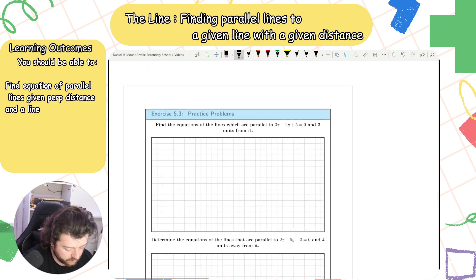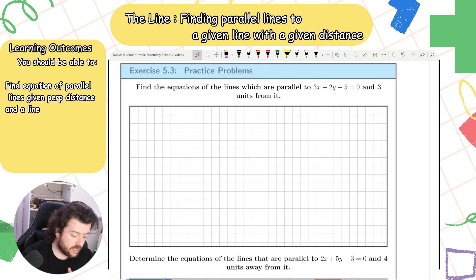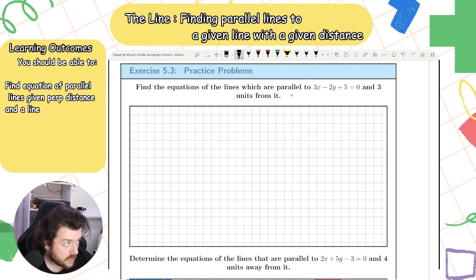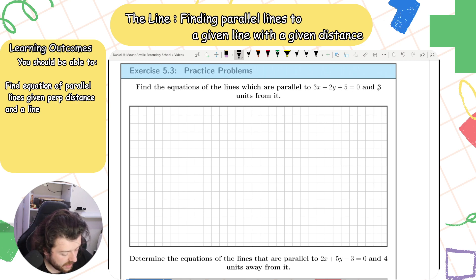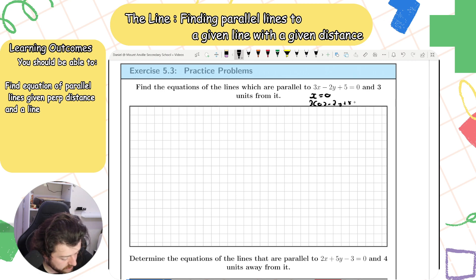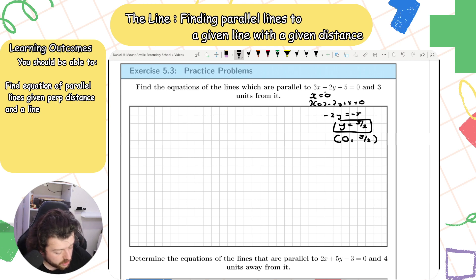Now let's look at another question: find the equations of the lines which are parallel to 3x − 2y + 5 = 0 and 3 units from it. This one is a bit tricky because k will be in surd form. To find a point on this line, let x = 0: 3(0) − 2y + 5 = 0, so −2y = −5, giving y = 5/2. So a point on this line is (0, 5/2).